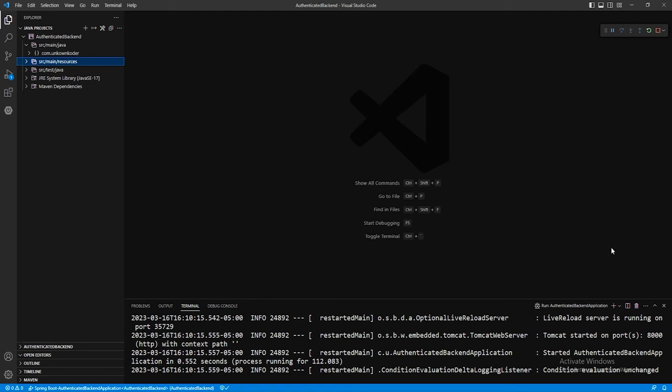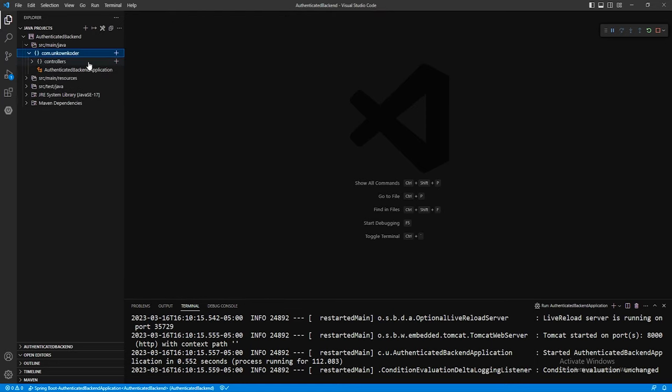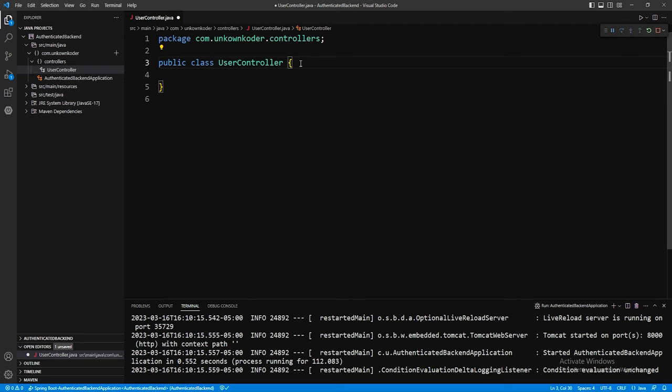There are many ways to structure an application — some prefer domain models grouping everything by user, post, etc. I like to break things into a service layer, model layer, controller layer, and repository layer. To start, let's set up a controller layer with a quick request mapping just to verify we can make access to it, before we add any Spring Security. Right-click on com.unknowncoder and create a new package called 'controllers', then create a new class called UserController inside it.